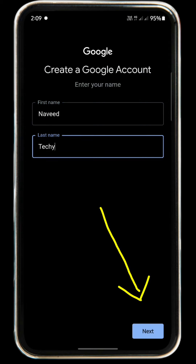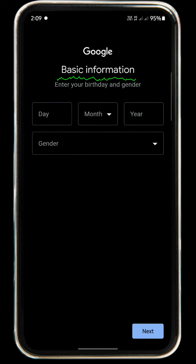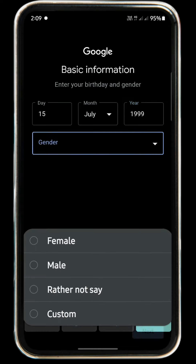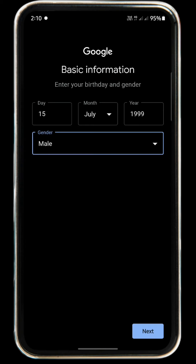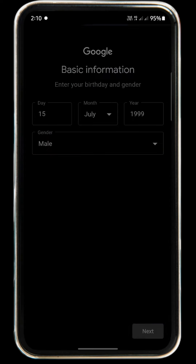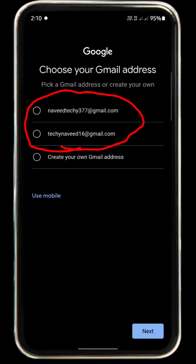Click on Google Sign In. We will open the website. This is the date of birth, so click on the gender button. If you want to click on the female button, click on the next button.